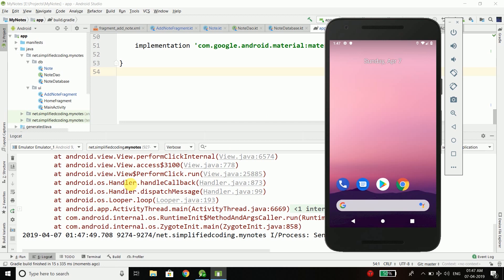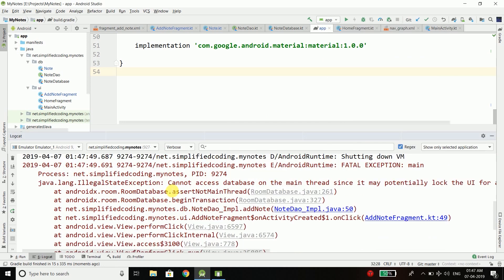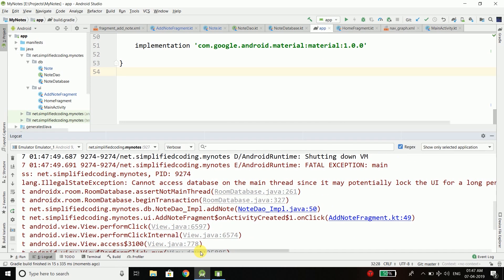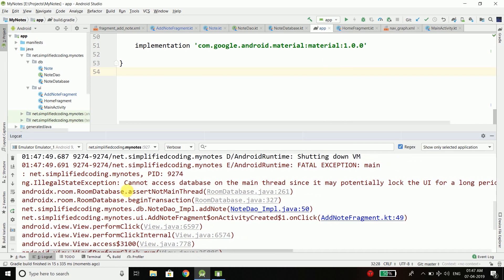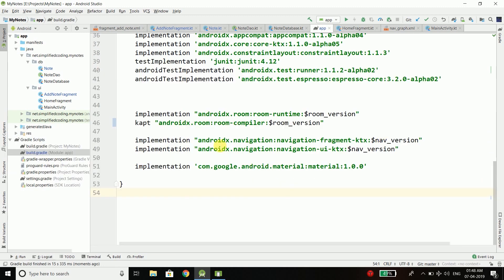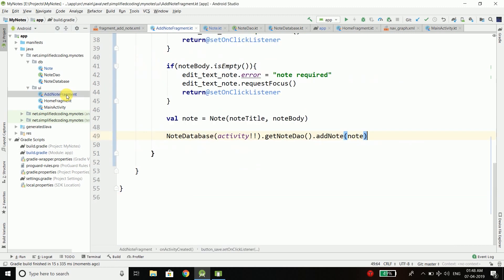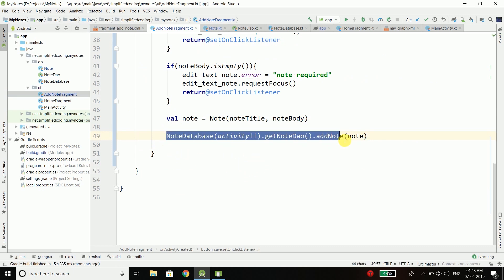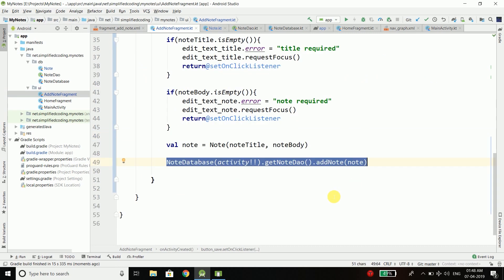Now again it crashed and this time the error message is cannot access database on the main thread. This is the problem. When we are working with Room we cannot access our database in the main thread. If you try to access your database in the main thread it will crash. We cannot just write this line here to save this node into our database.